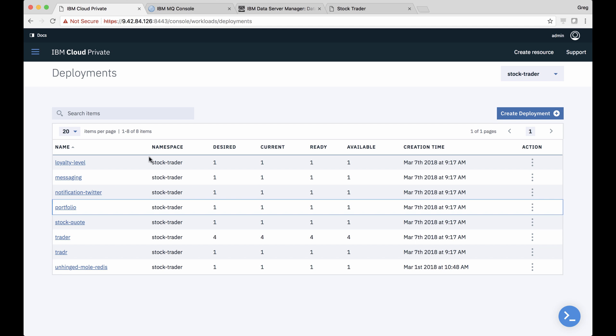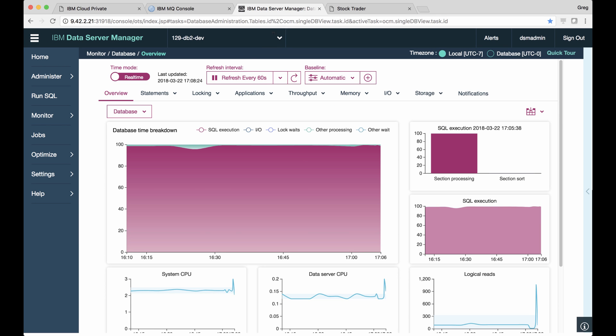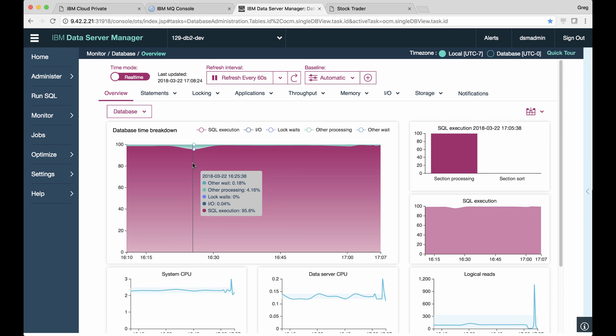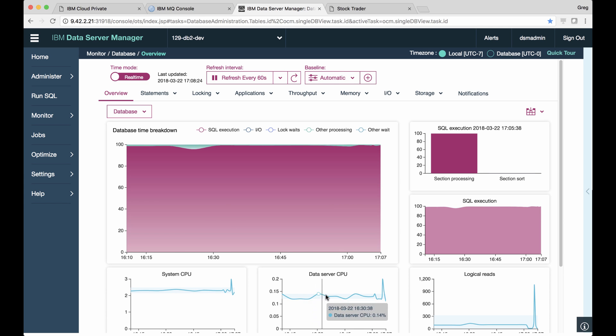Finally, Todd can manage the deployed services like MQ from MQ's admin console. And he can even use DSM running in IBM Cloud Private to manage his multiple databases across his data center from one UI.